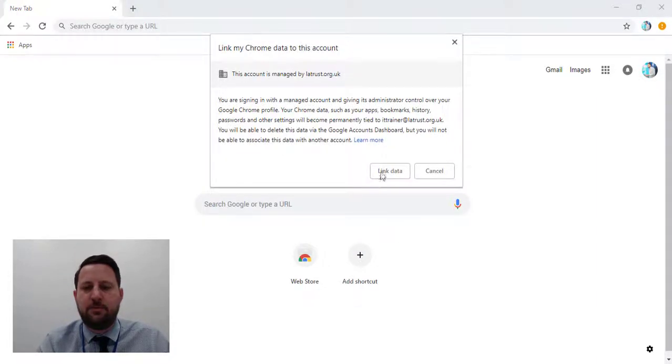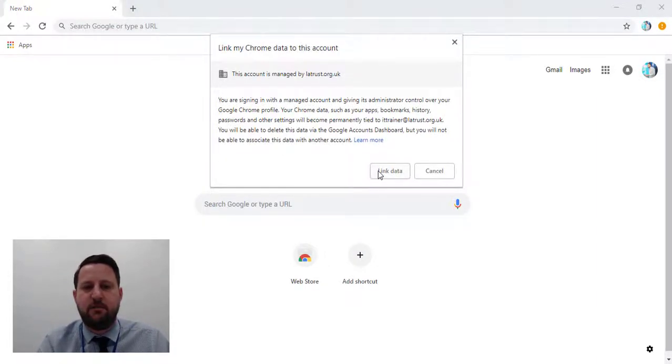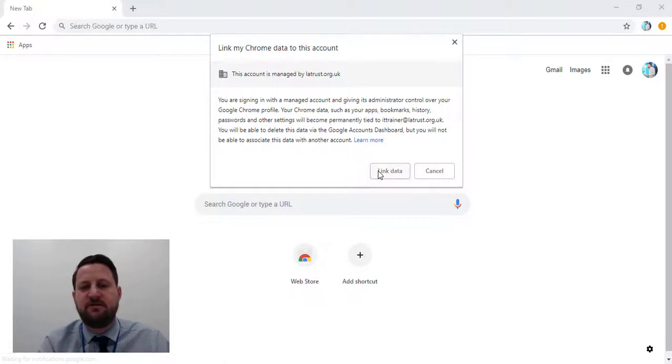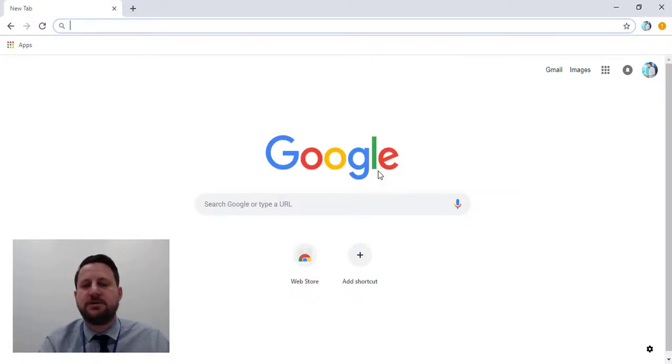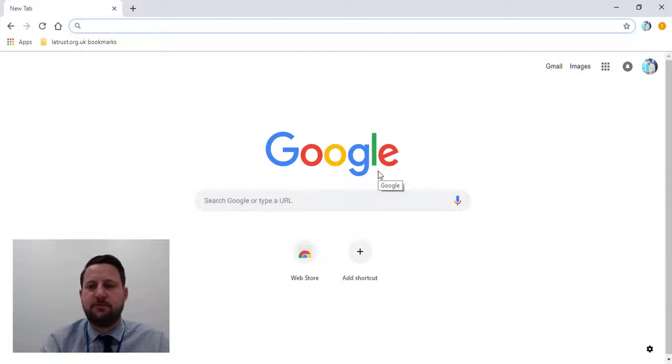Then it will open up a new account. It will ask me if I want to link data, and that's the whole part of synchronizing this to other devices that I might have this browser signed in. I'm going to link data, then I'm going to turn on sync as well.